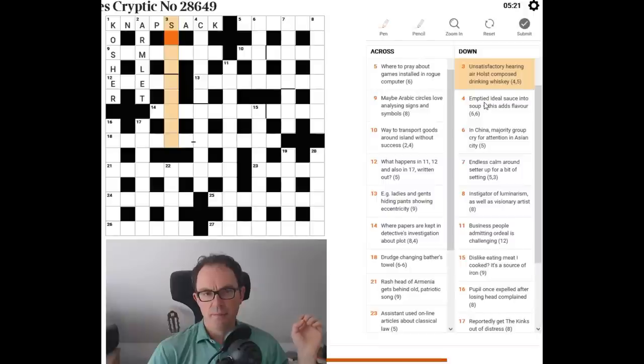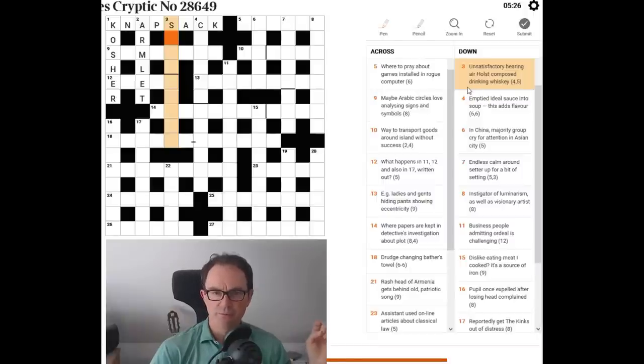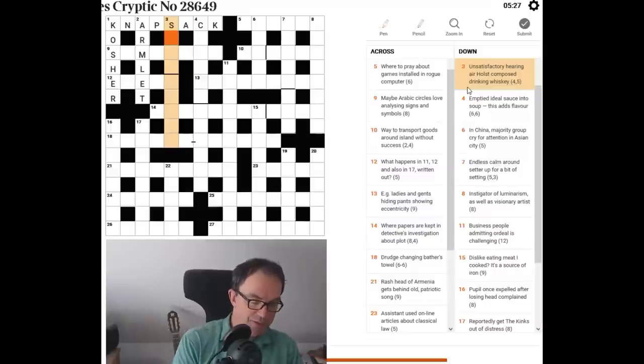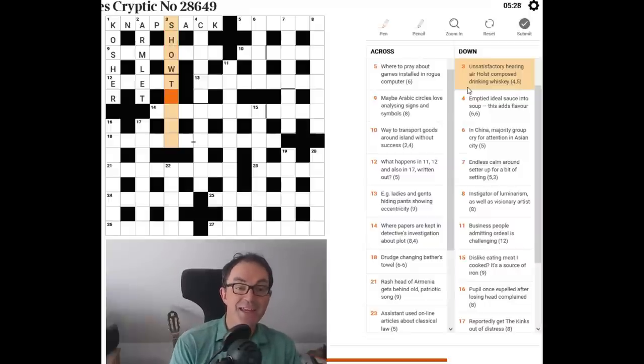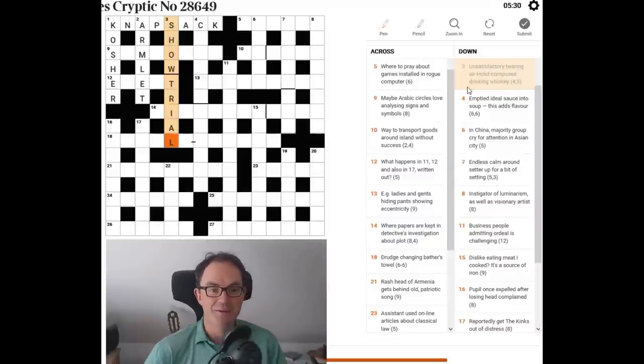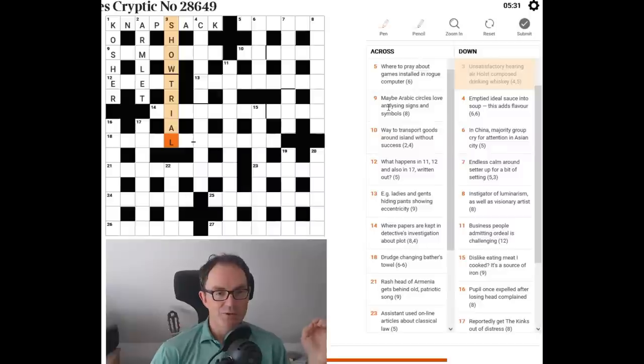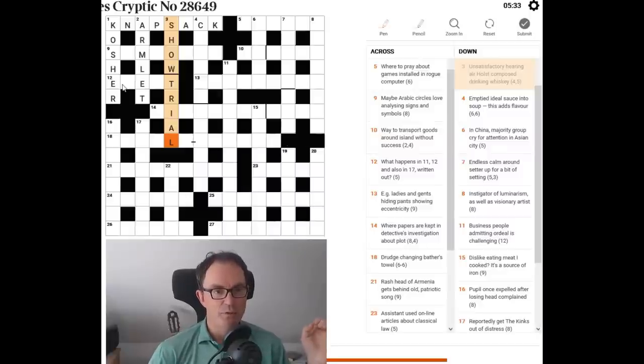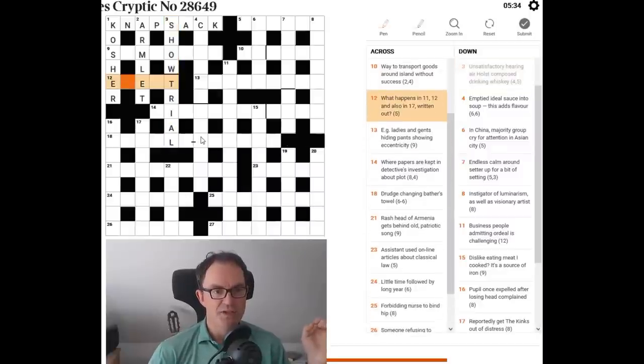And here, well, as I read the rest of the clue, air Holst composed drinking whiskey. Well, whiskey is the international radio code word for W. So it's going to be an anagram of air Holst around W and it means unsatisfactory hearing. And I haven't got it. Show trial. I have got it. I was trying to think of it for hearing as in something you listen to. So show trial is obviously an unsatisfactory form of justice.